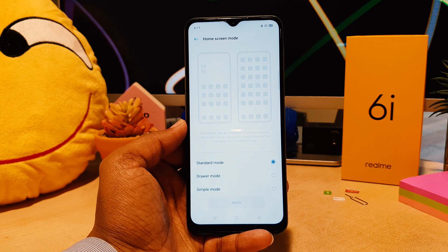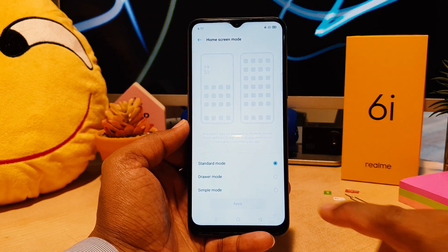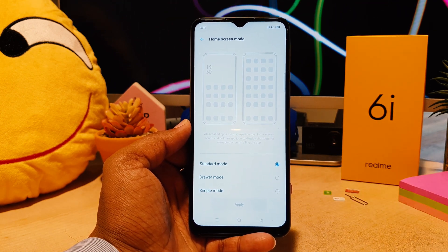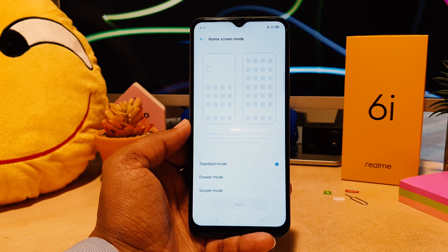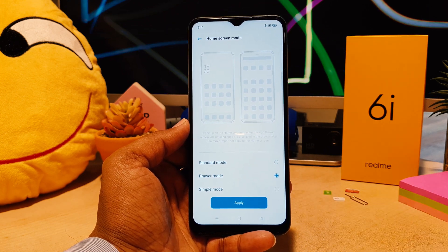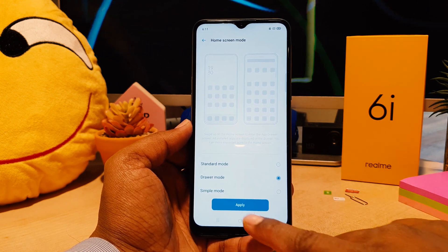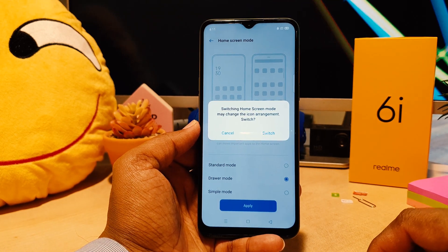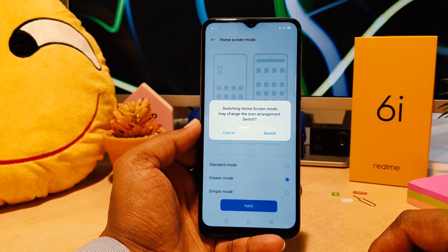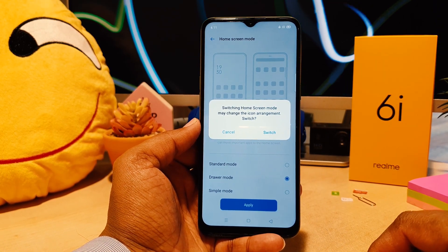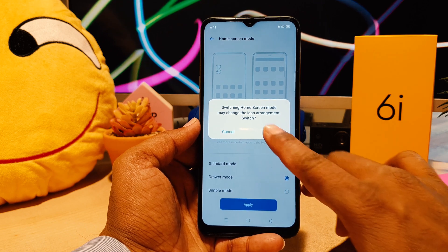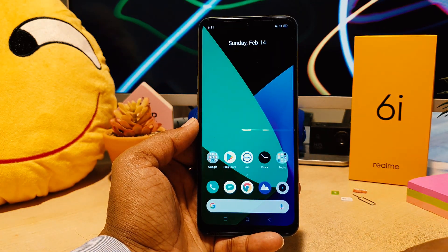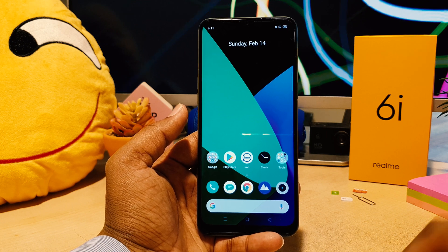By default, or in some cases, it's set to Standard mode. If you want to enable drawer mode, you can easily choose that and click Apply. That's going to give you a confirmation message — you need to click Switch, and then your phone is going to re-enable drawer mode.